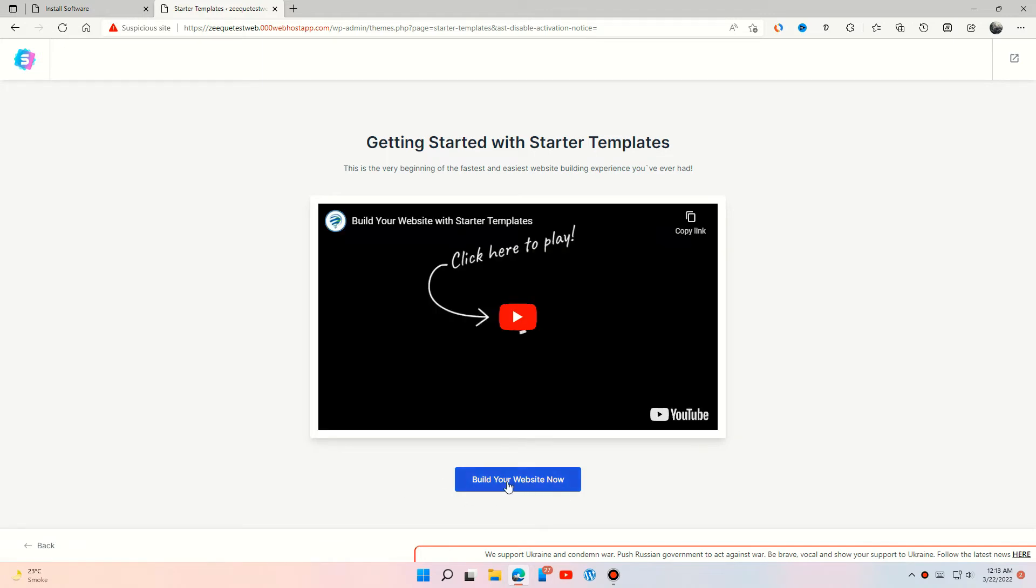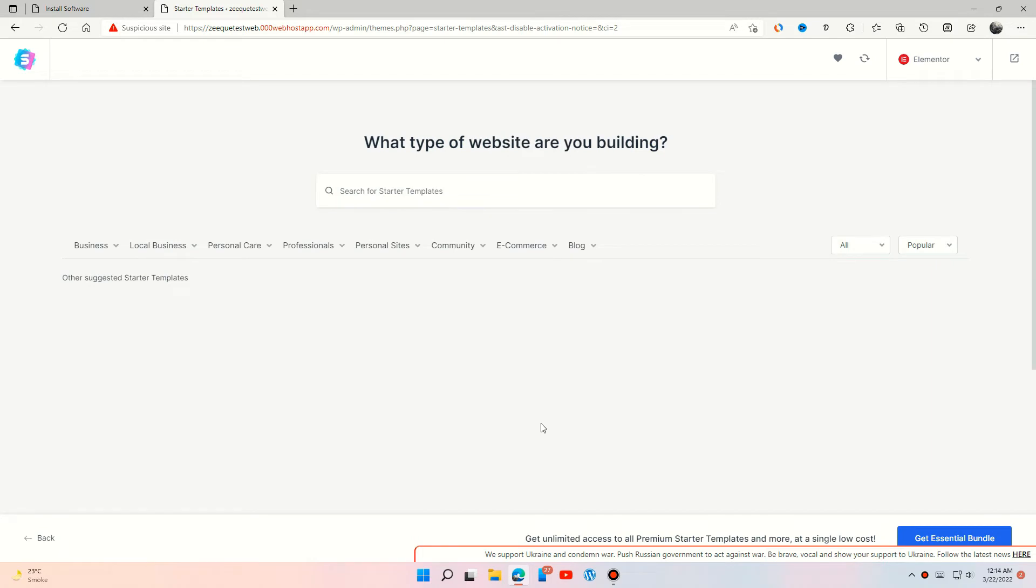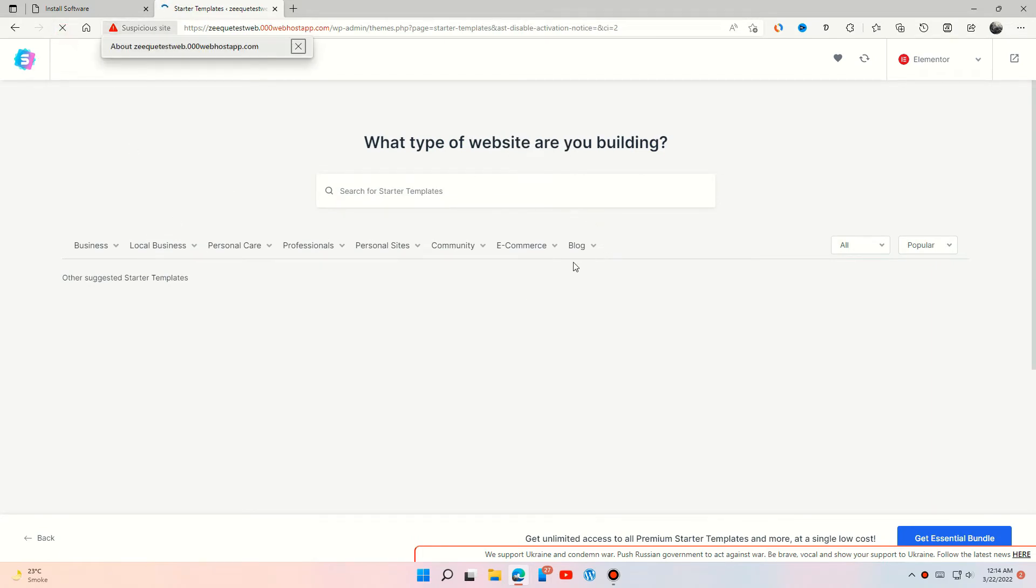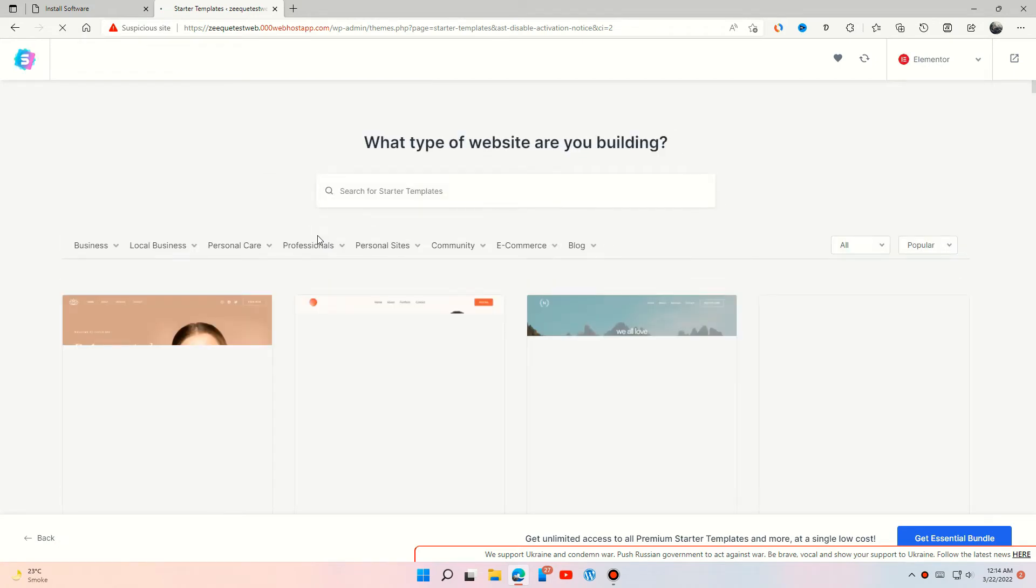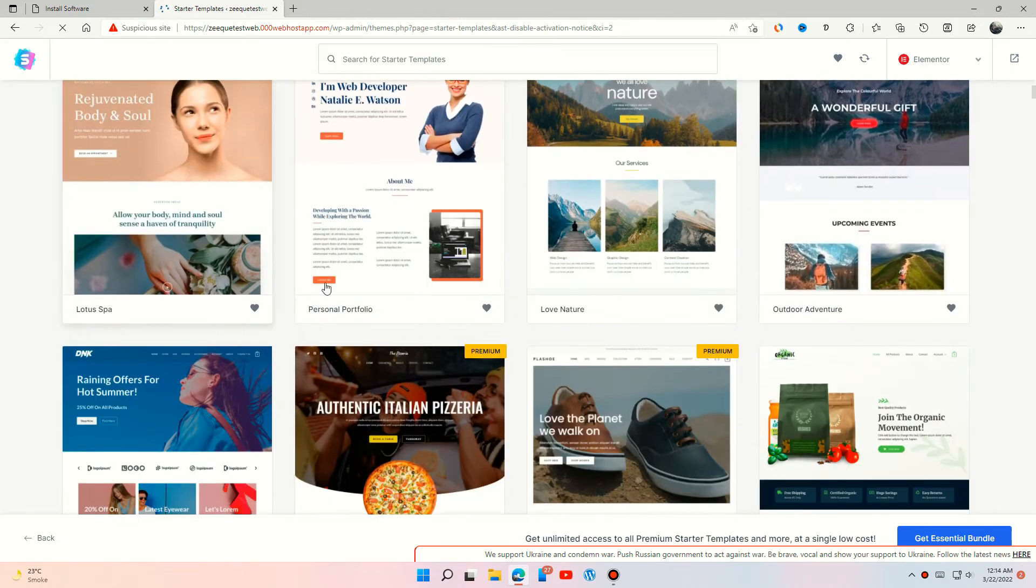Build your website now. Select Elementor so it will be easy to edit your website later. Choose any free template.